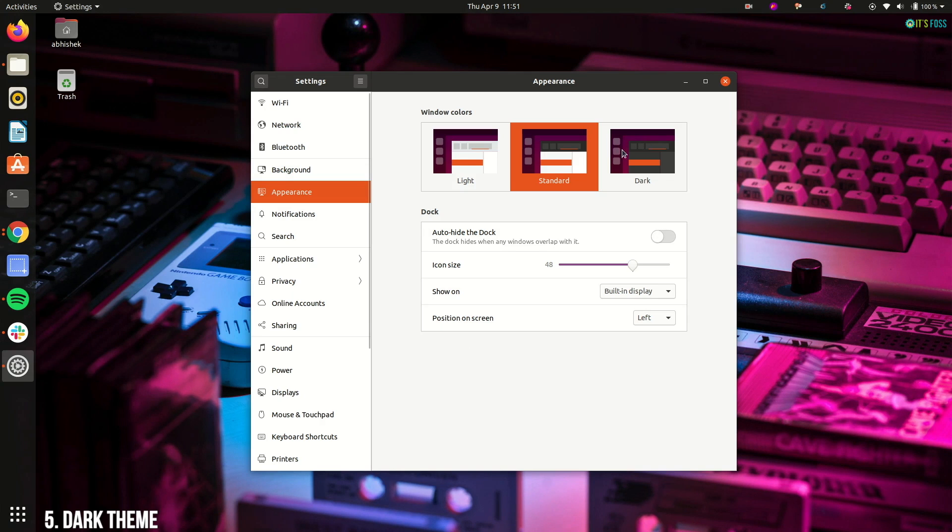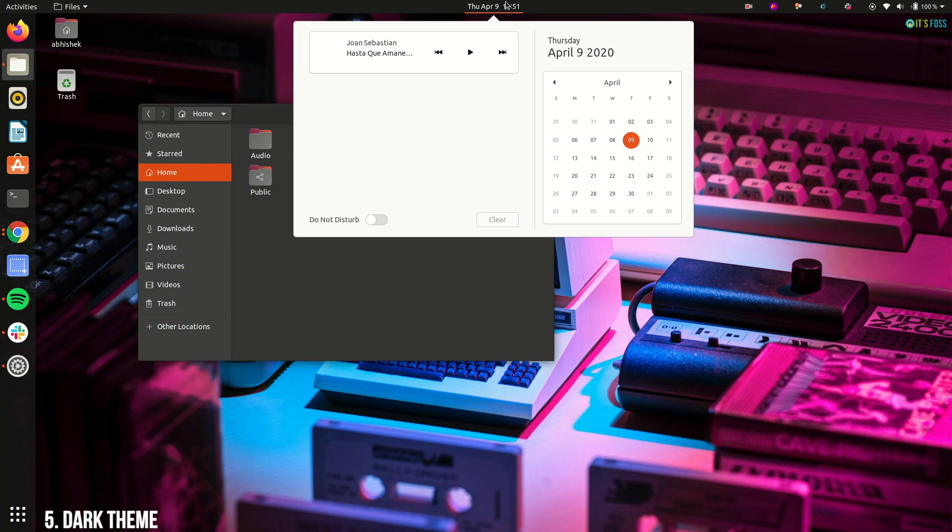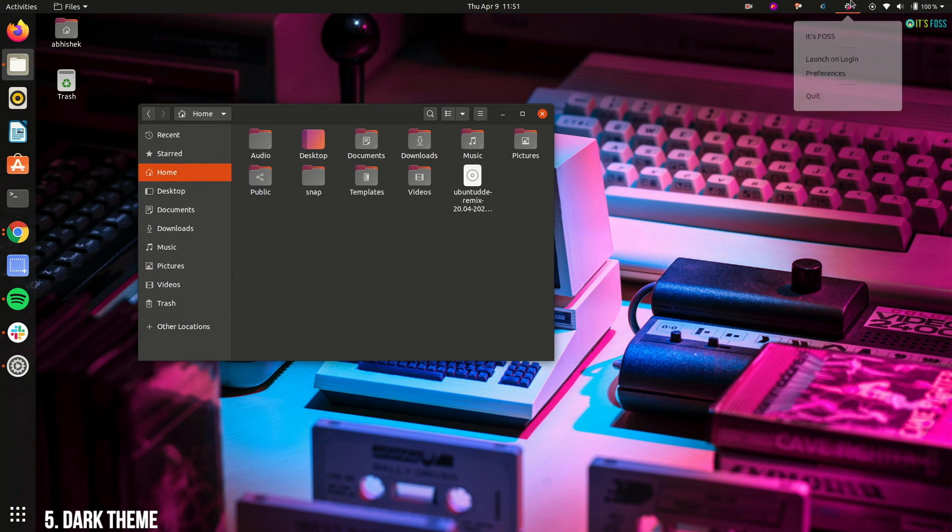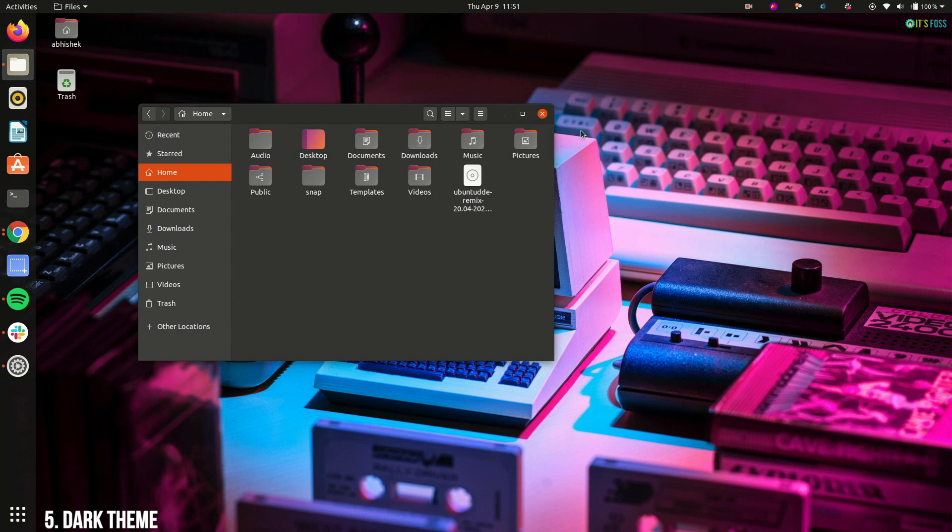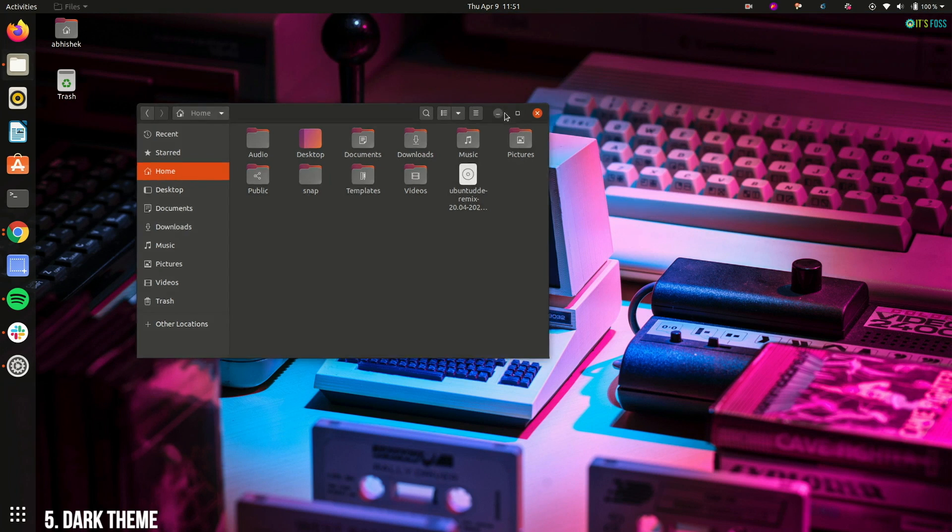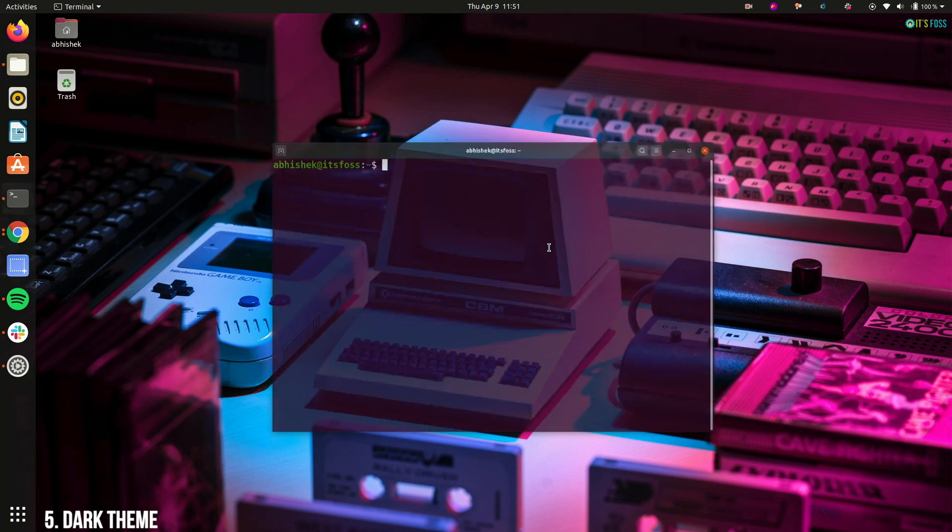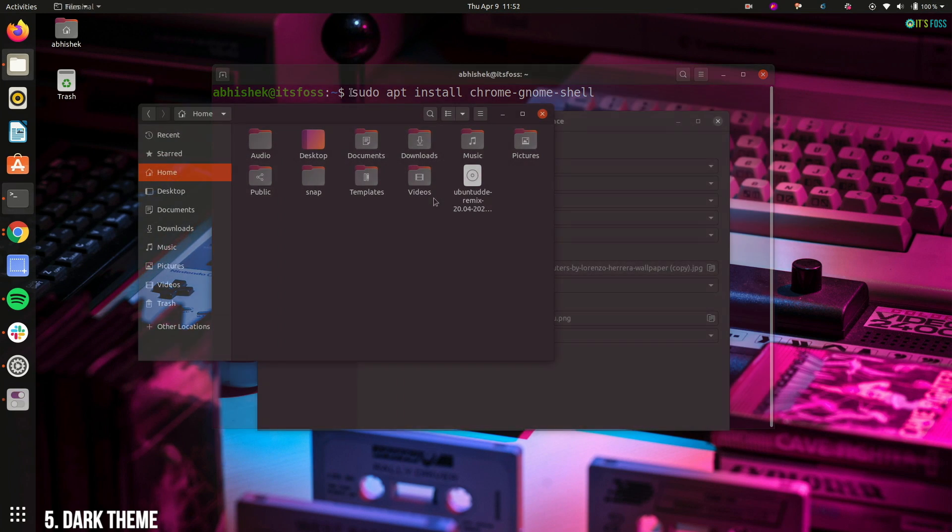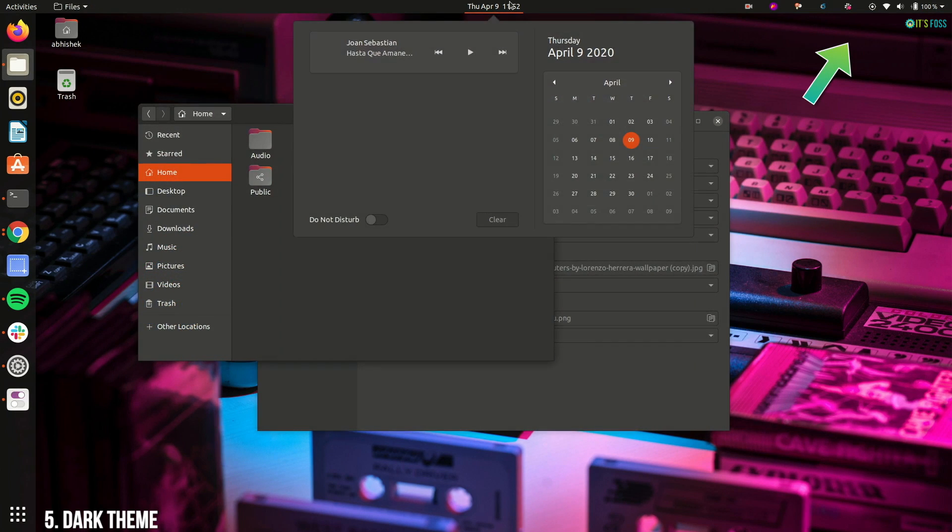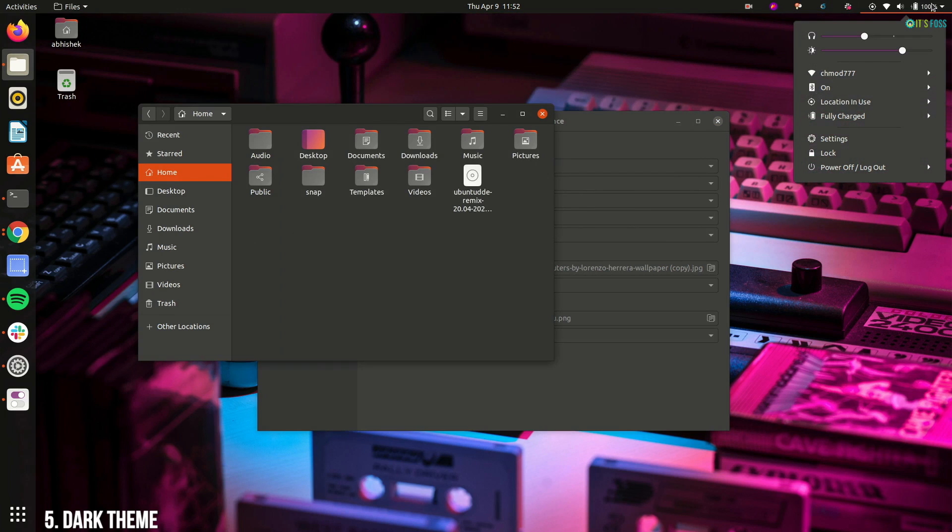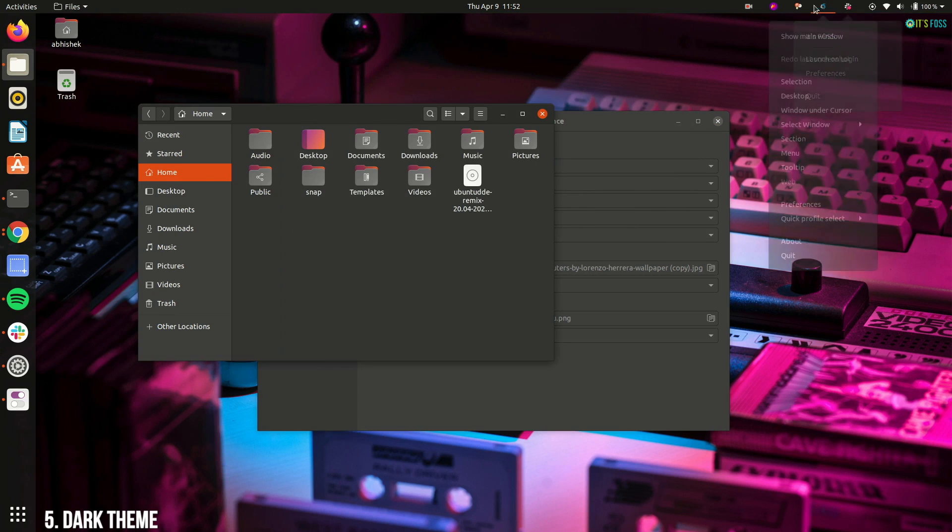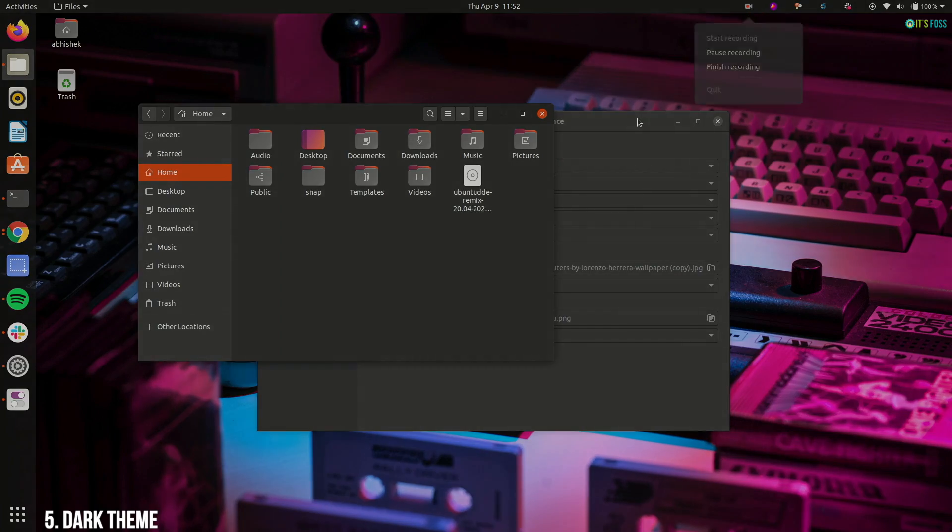When you turn on the dark theme, you will notice that the desktop notifications, message tray and system tray does not go dark by default. For that, you can enable the Yaru dark GNOME shell. I have an article on this topic and you can refer to it for going full dark mode in Ubuntu 20.04. Its link is in description.